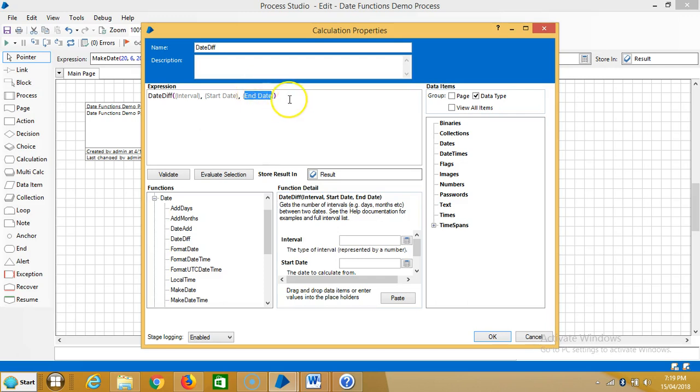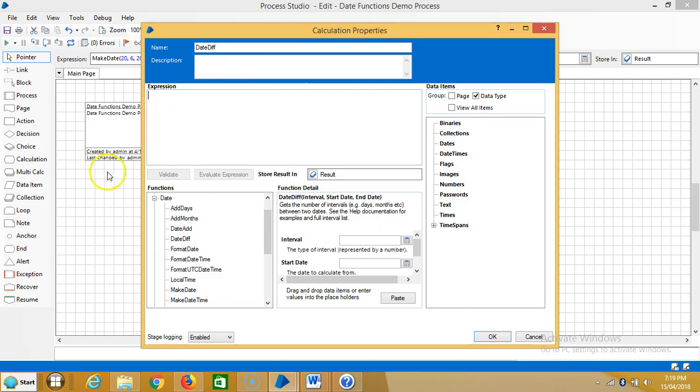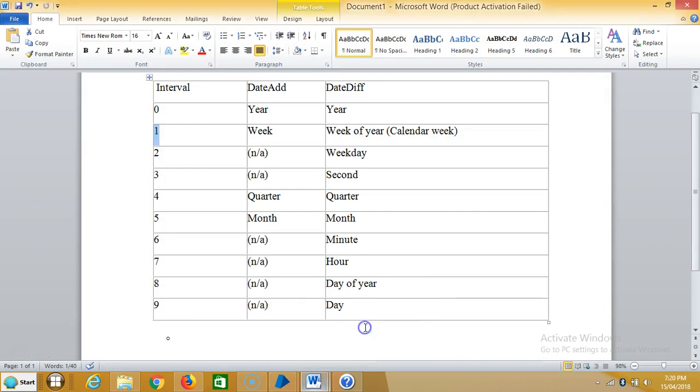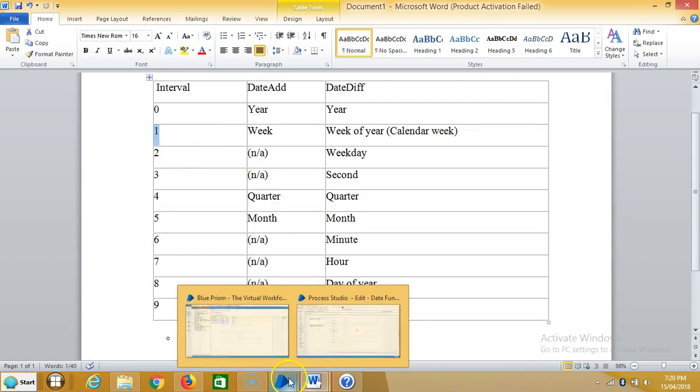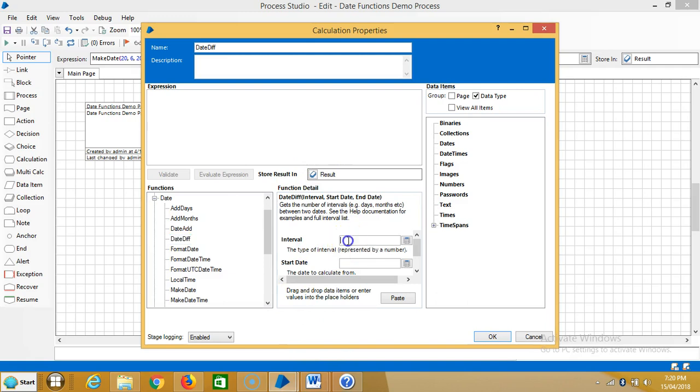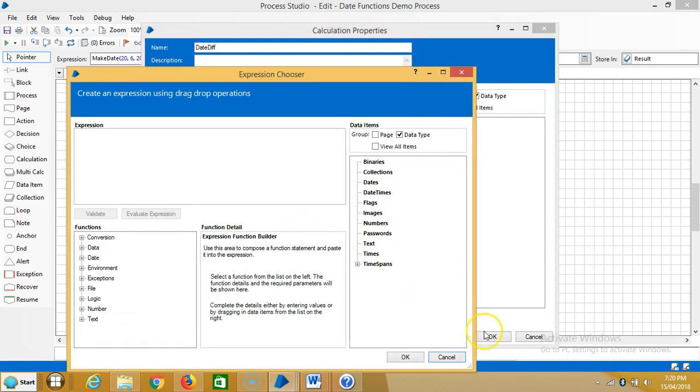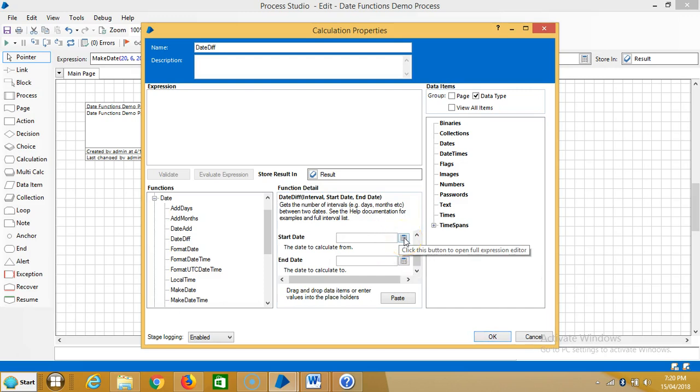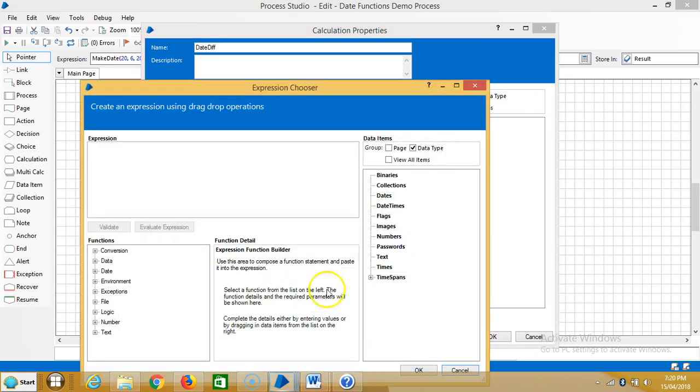Here we are going to see one example to calculate the number of weeks in between two different dates. Highlight date difference. If you observe, for weeks the interval is 1. For the two days, let us select a start date.